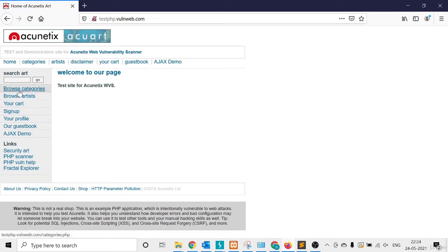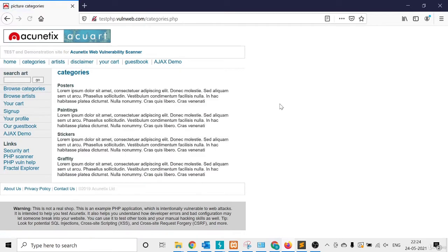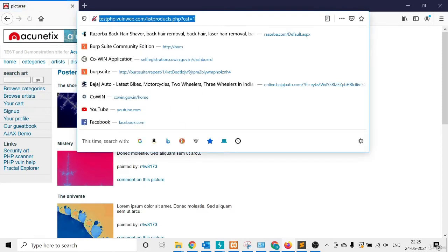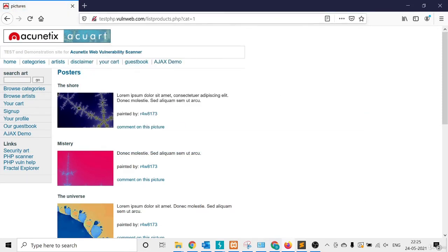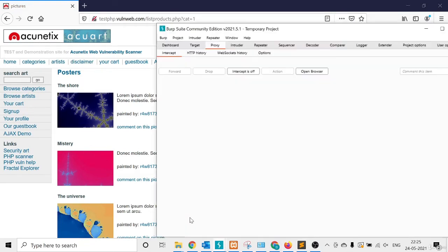Suppose I want to capture a request and test manually — I want to manipulate it one by one, because in that request there are lots of things. Suppose this request, this URL — I want to manipulate it, so I want to check and modify this request.